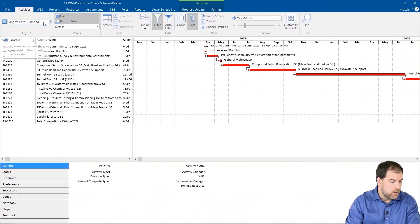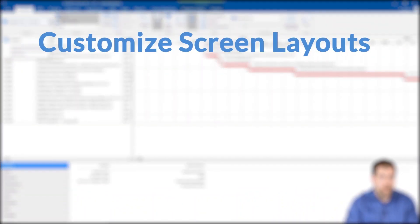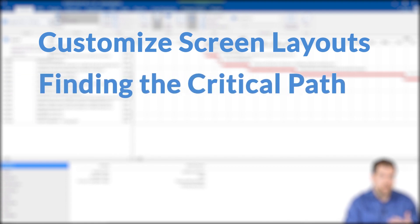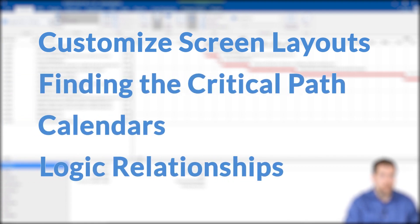I'll teach you the basics of viewing Primavera P6 schedules, how to customize your screen layouts, how to find a critical path, looking at calendars, logic relationships, and more.